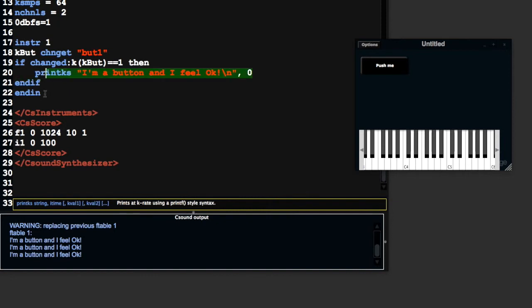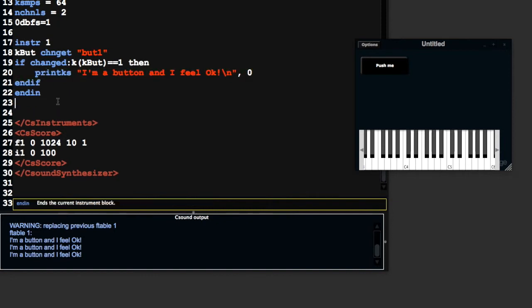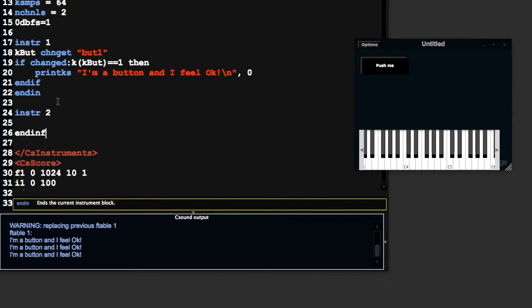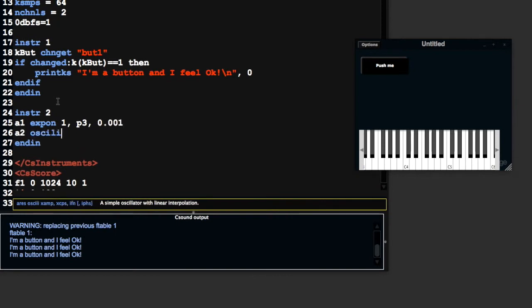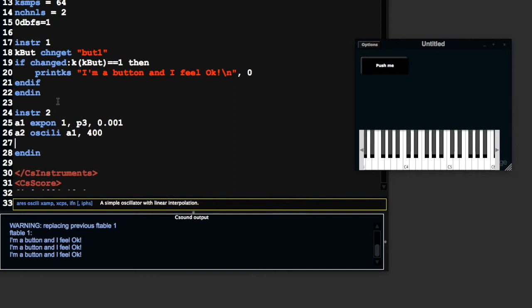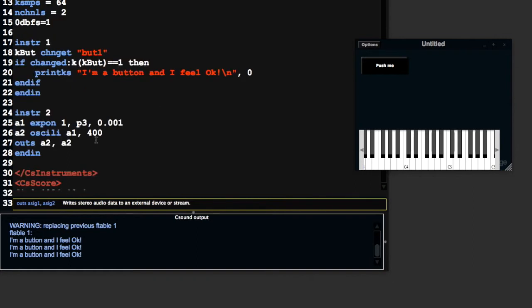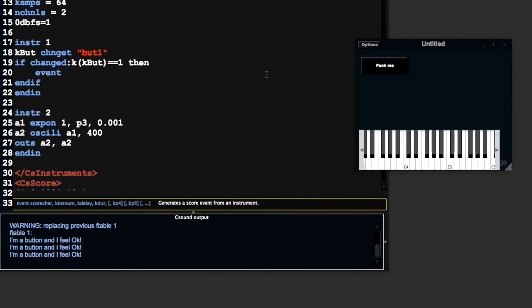If you wanted to trigger another instrument to play, I'm going to do a quick example here. Instrument 2 with an oscillator at frequency 400. We're not going to start this instrument from the score. We want to start this instrument from up here. The idea is that you can turn on a different effect or something like that using a button. We can use the event opcode.